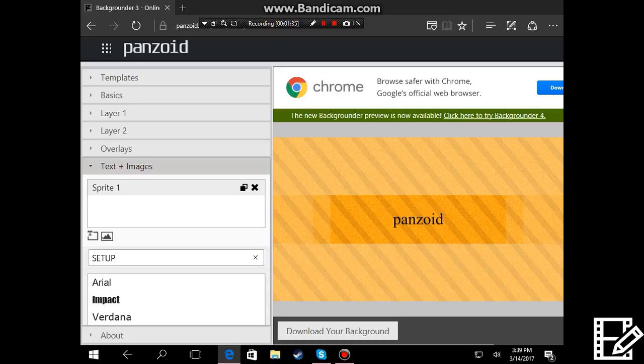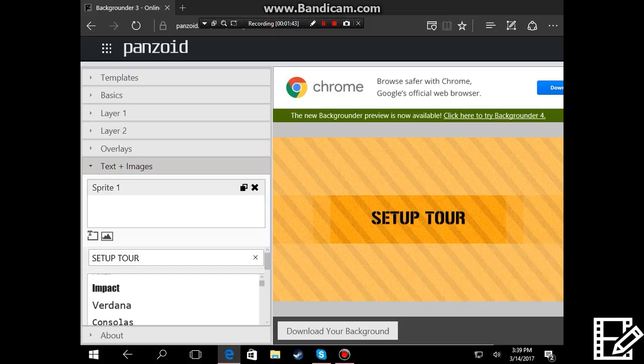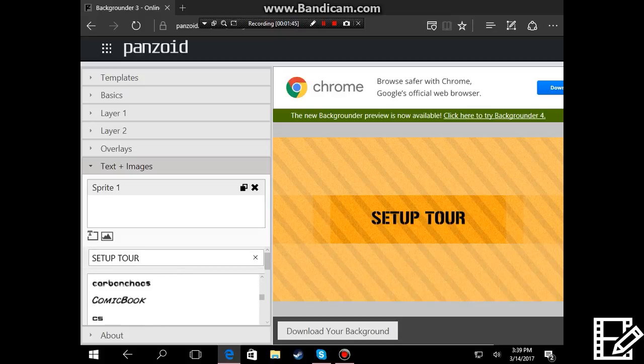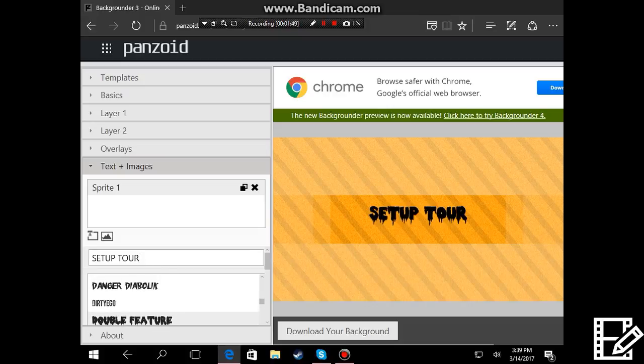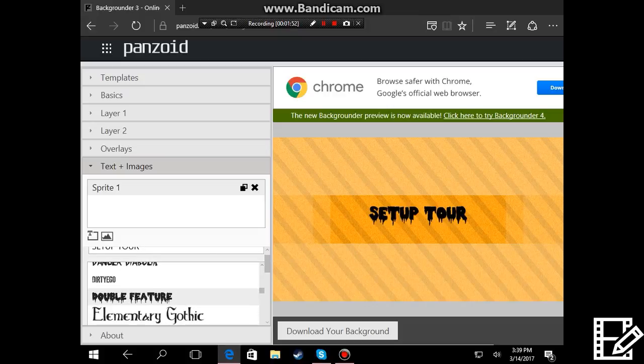You're gonna type in setup tour and then after you do that you're gonna want to press enter. It comes up there and here you can pick like anything you want. Let's go with a double feature.